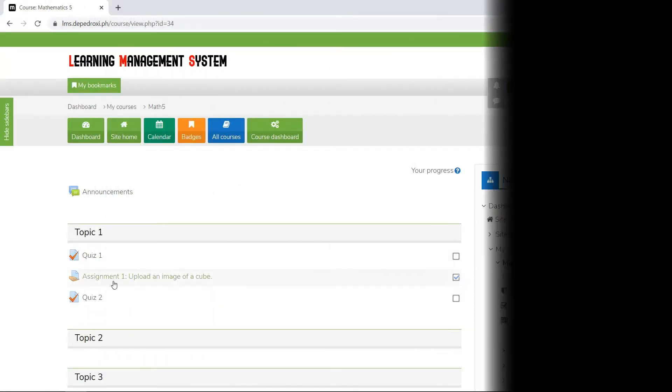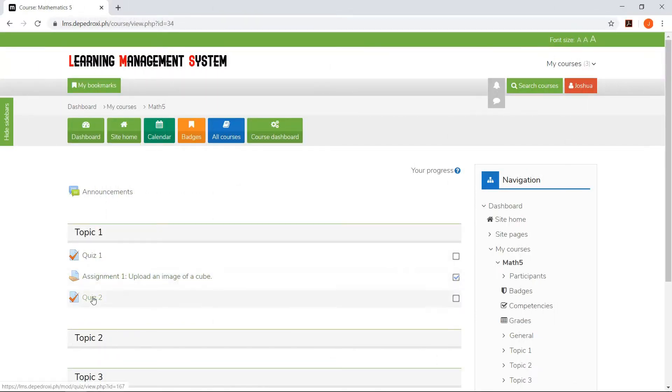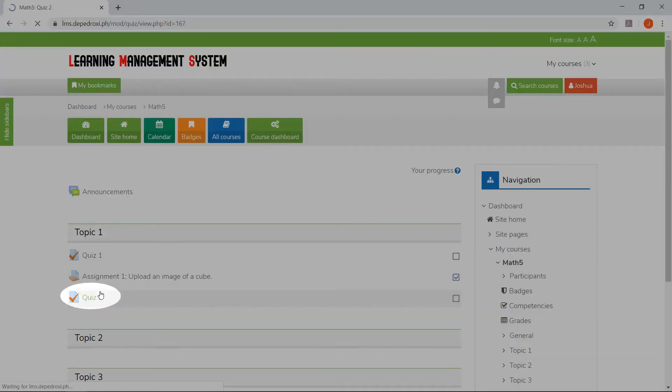Now, we will view how a student takes a quiz. He will take Quiz 2.